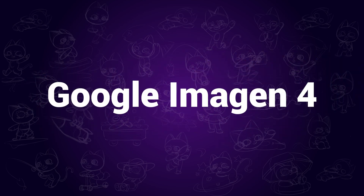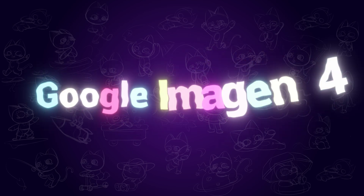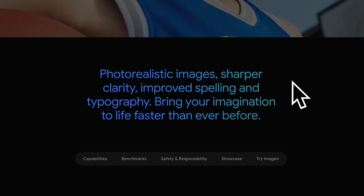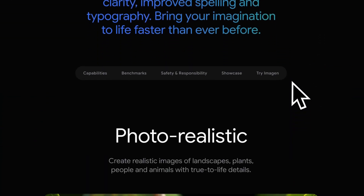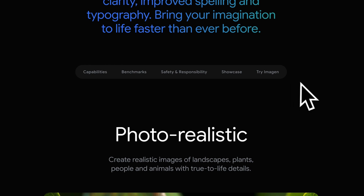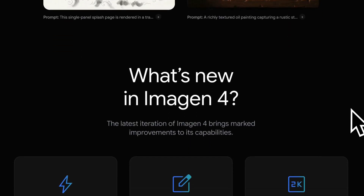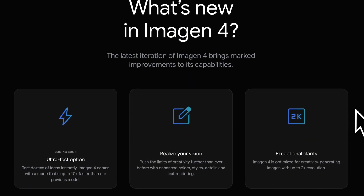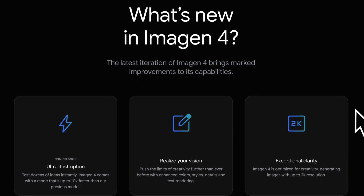Hi guys! Google just released the new Imagen 4 AI Image Generator last week. Compared with the Imagen 3 model, Imagen 4 has faster generation speed, enhanced colors, styles, details, and text rendering, and supports up to 2K resolution.